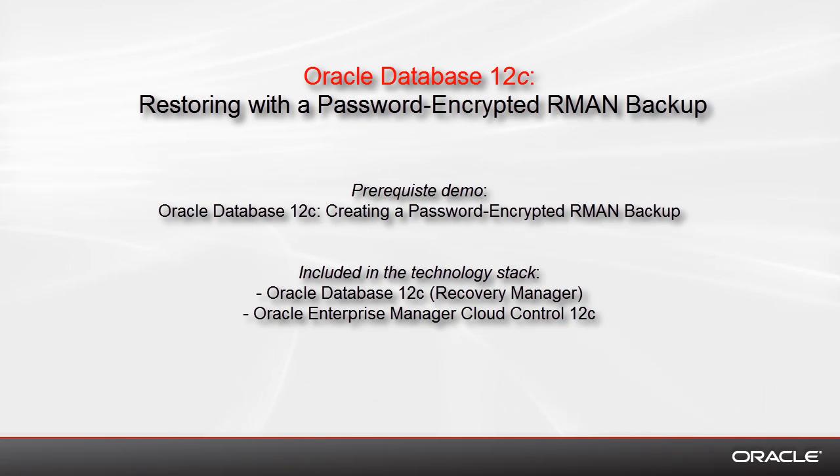In this demo I show you how to restore a tablespace with a password-encrypted RMAN backup. This backup was created in a previous demo and uses the same technology stack.